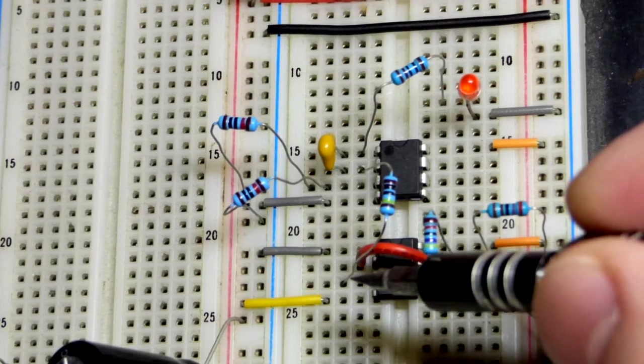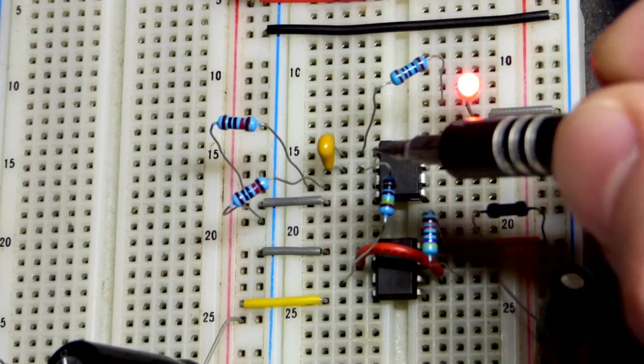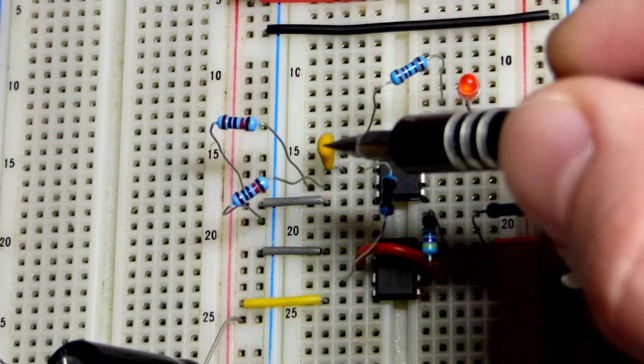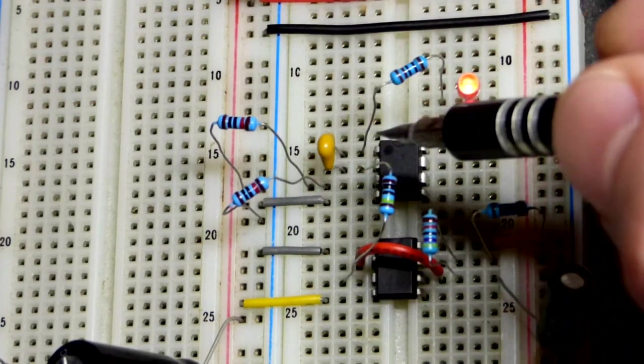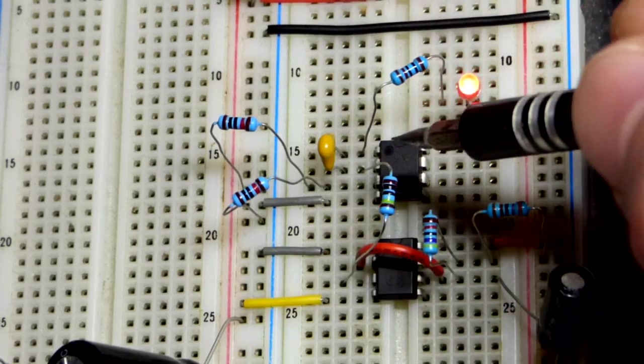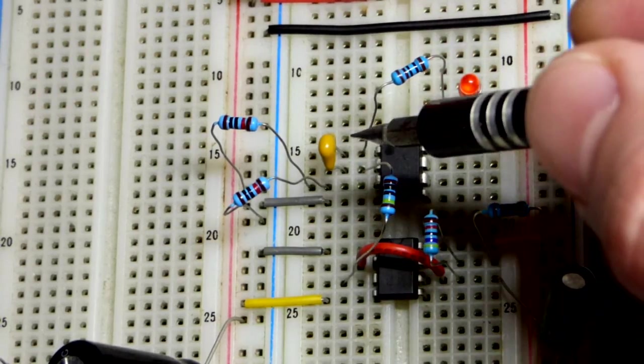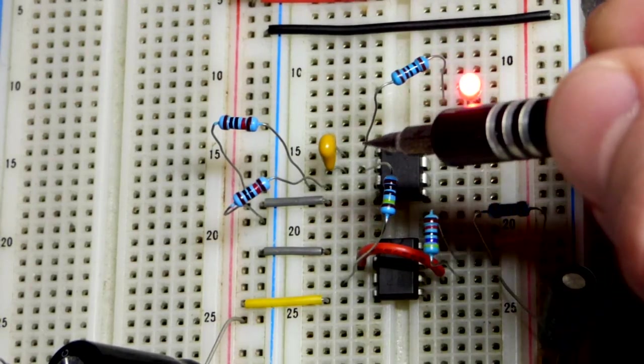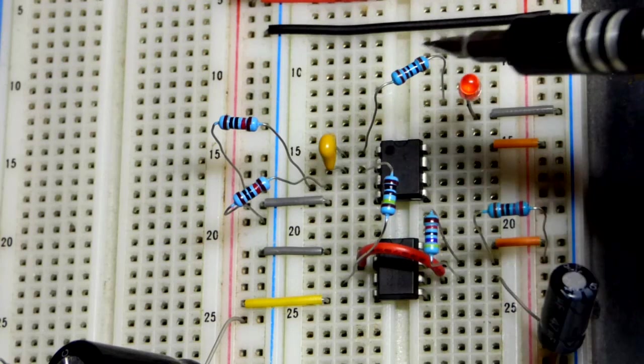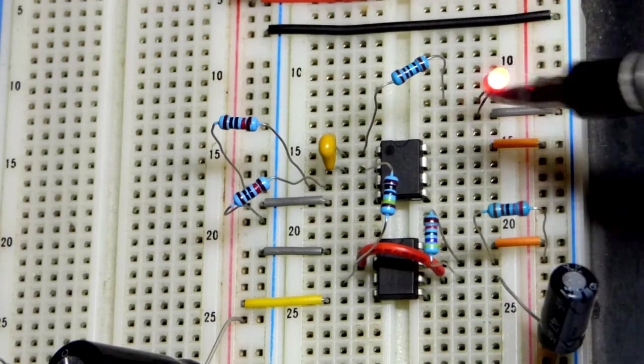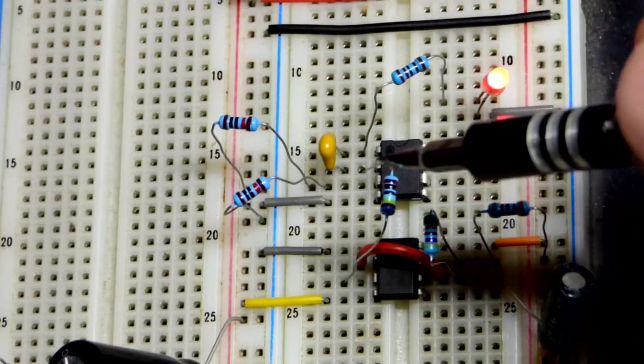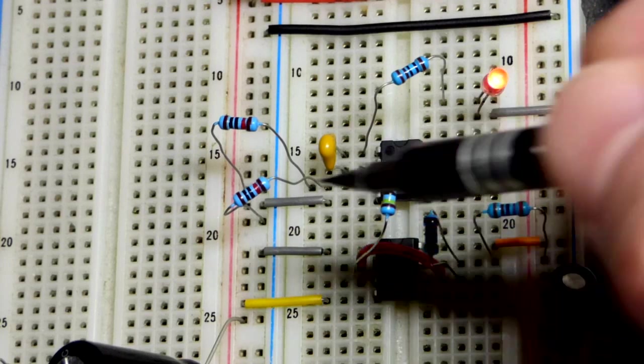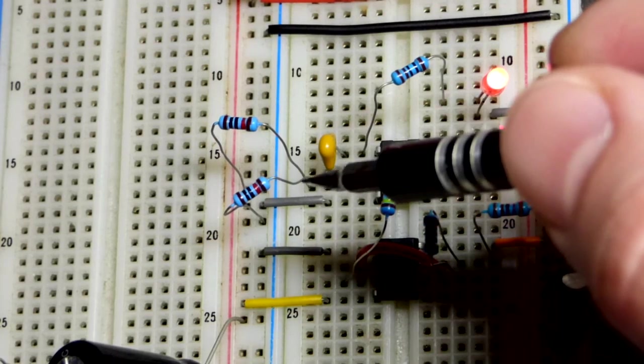The output of the 555 going to the inverting input of the op-amp, we have the capacitor which the current from the output is charging and discharging as needed. Also with that voltage from the output we can light an LED.